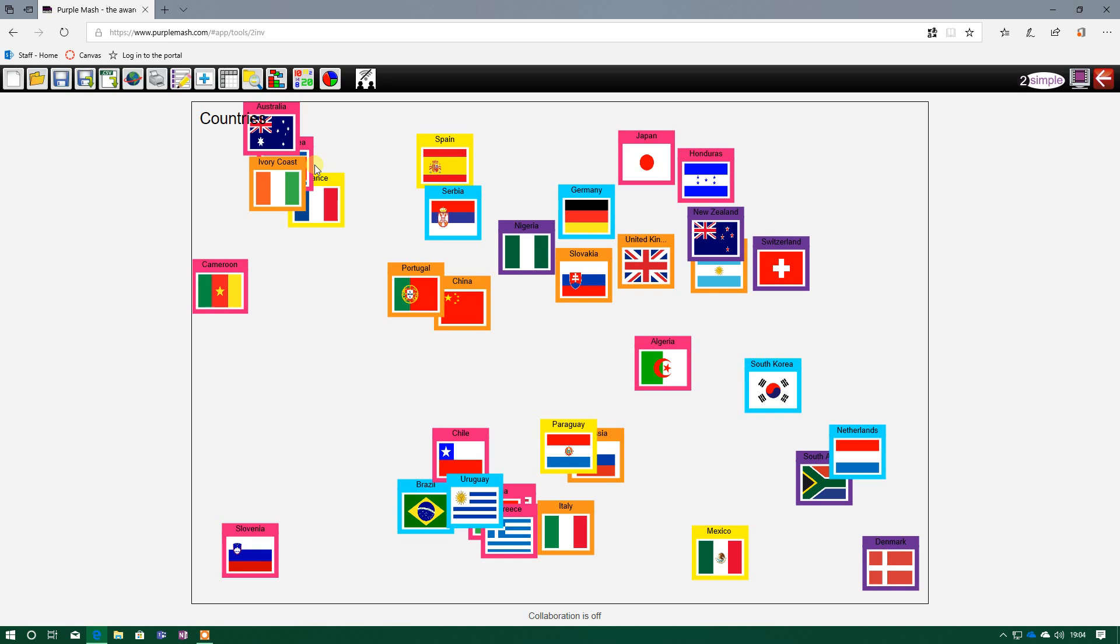Now, the main purpose of a database is to be able to store data, so store that information, search data, find things we want, and select data, so pull out information we need. And we can do that by using these five buttons at the top here.